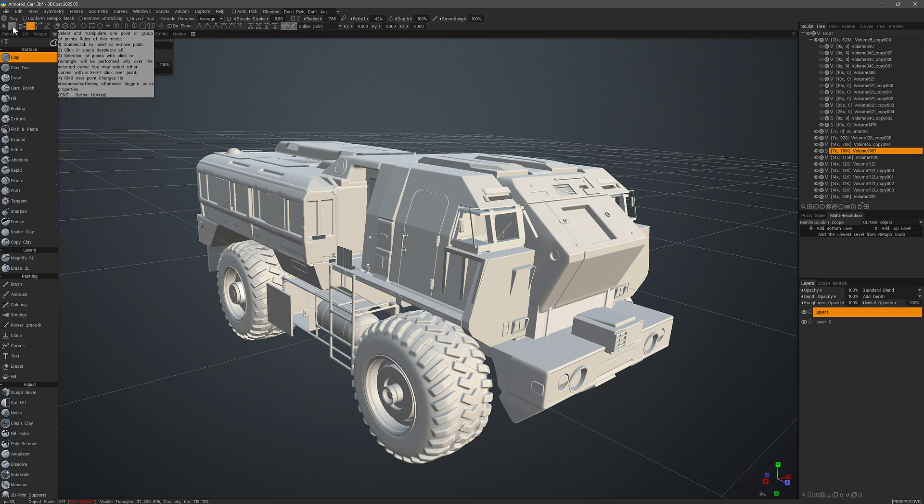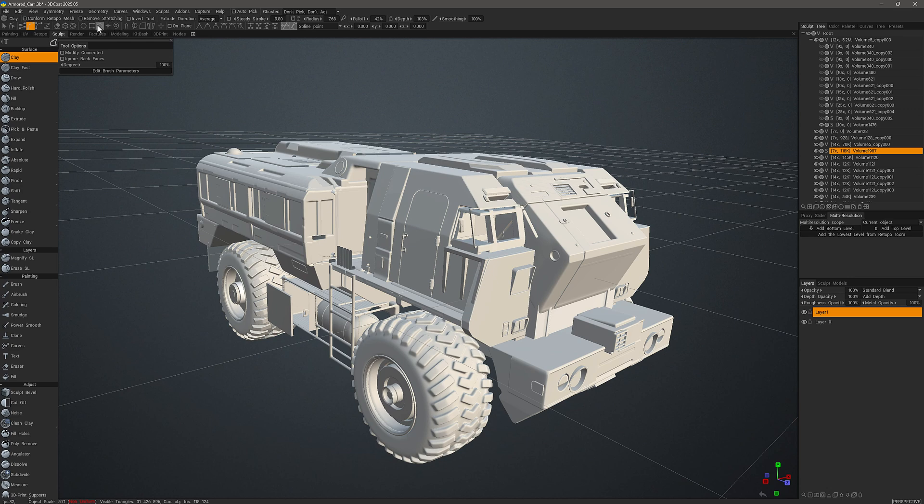You can also assign hotkeys to different elements in the user interface such as the E-panel draw modes or in the curves editor you could assign hotkeys to these different tool items as well.